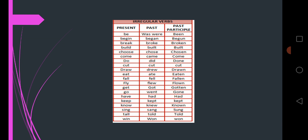Draw, drew, drawn. Eat, ate, eaten. Fall, fell, fallen. Fly, flew, flown.